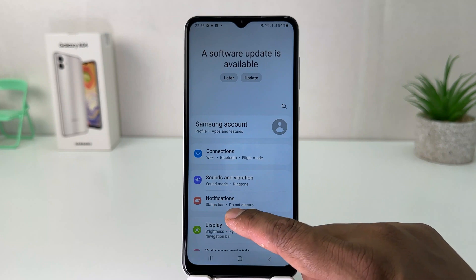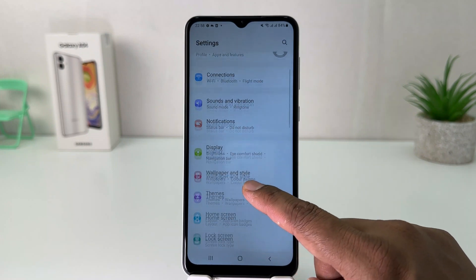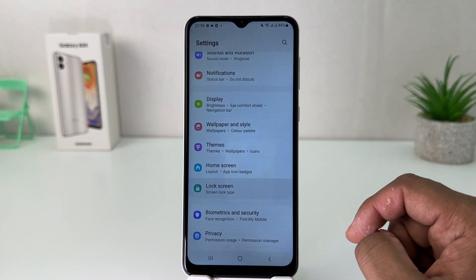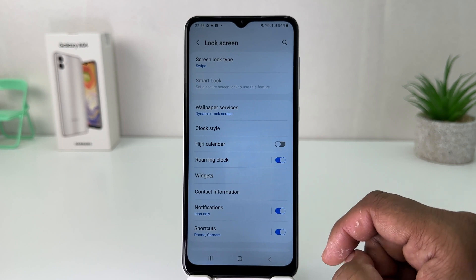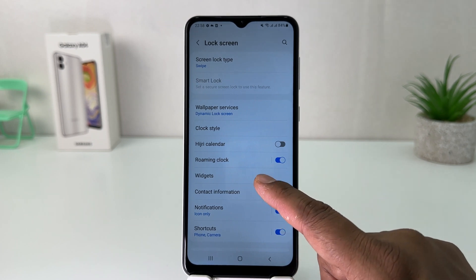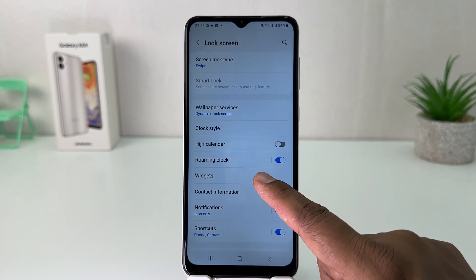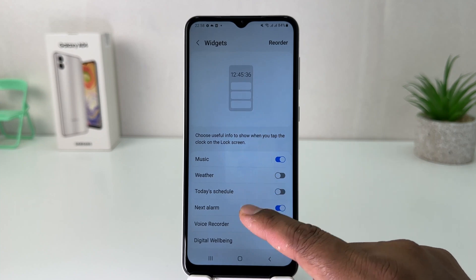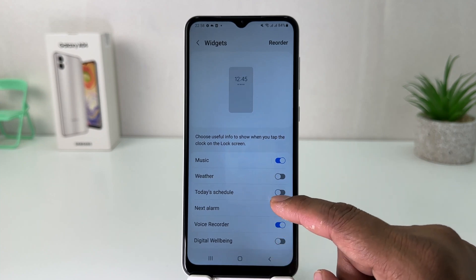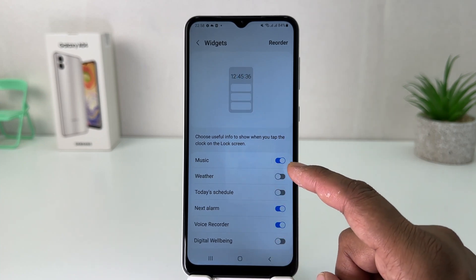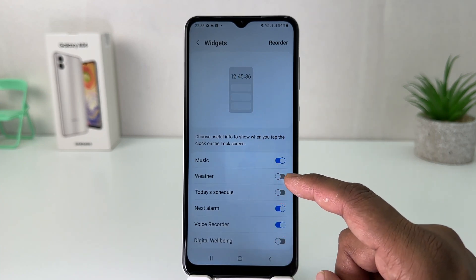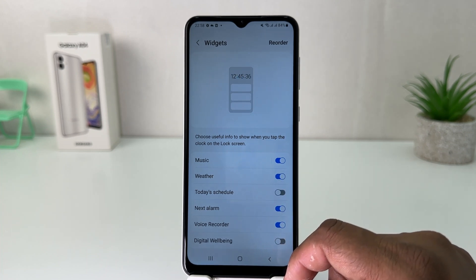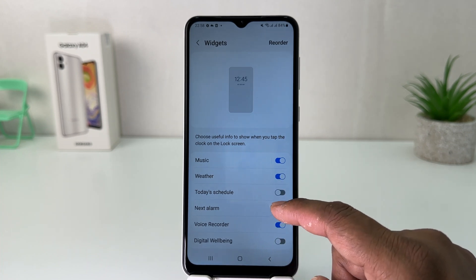You need to scroll down and then jump over to Lock Screen. After clicking on Lock Screen, you're going to find something that says Widget. By default there are three widgets. You can turn on Weather widget if you decide to.